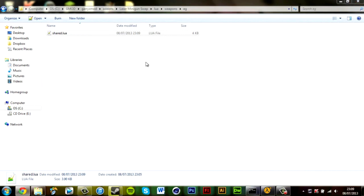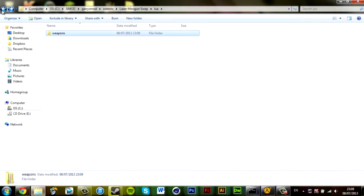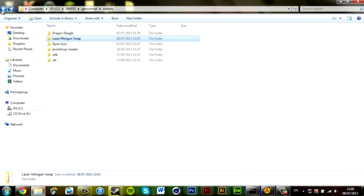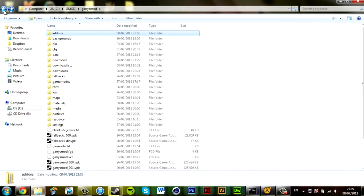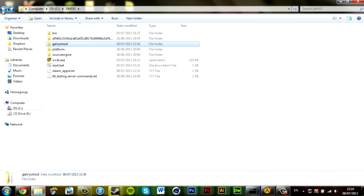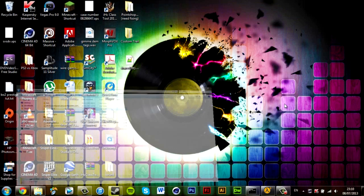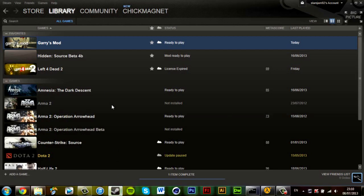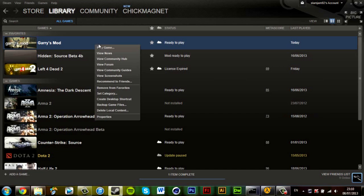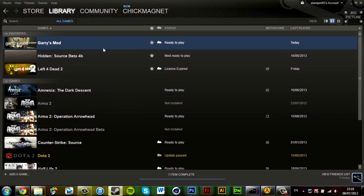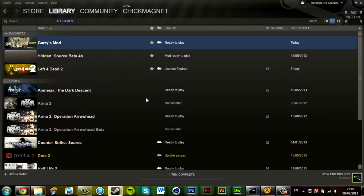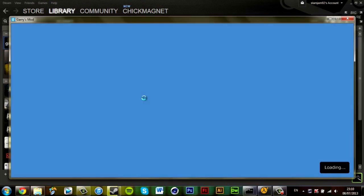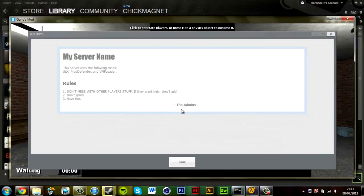We'll just save that, and that should be in the addons folder. If you close that, now we need to run the server and I will show you that you can pick up the weapon and do exactly what the weapon's code has programmed it to do. So I've already started my server, I'll just minimize that, go into Steam, Garry's Mod, Play Game. Should load up here. Just give me a minute while the server loads up and I'll be back with you in a minute.